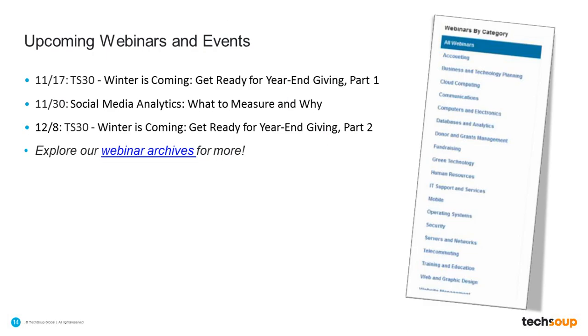And as I mentioned, here are some upcoming webinars that we have planned. Winter is coming, and so we want to know, are you ready for your year-end giving season? If you're not, you may want to tune in. And if you think you are, you still may want to tune in, just to get a little bit more information and get a lot of resources from that webinar